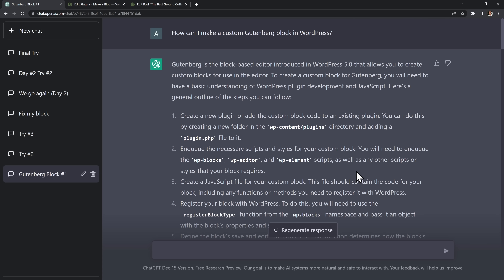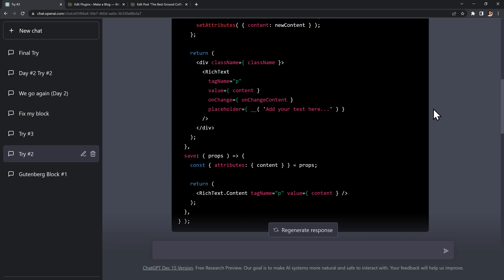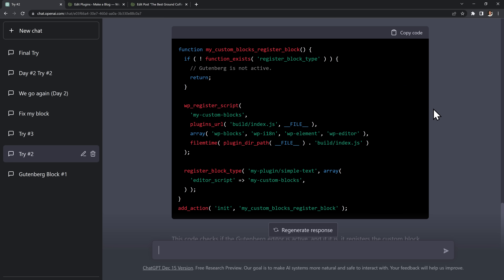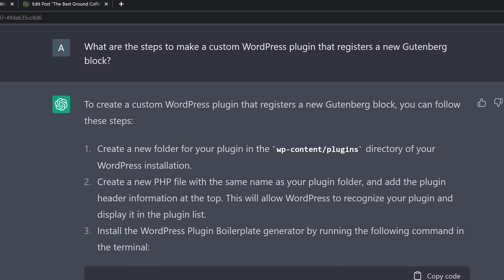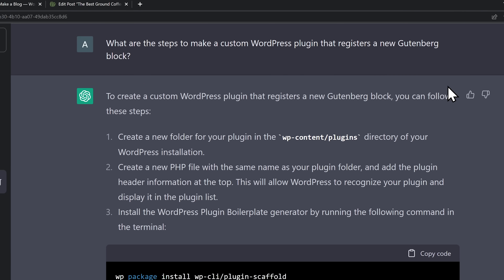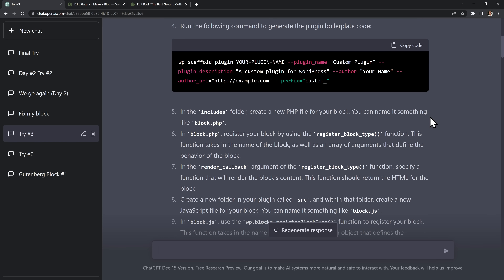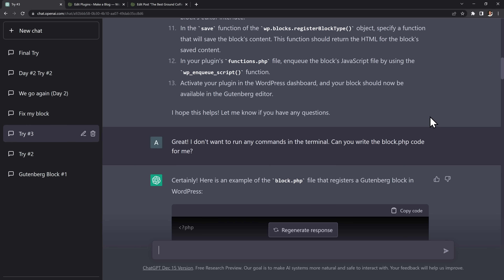So I decided to start from scratch. I opened a new chat and asked for a Gutenberg block that adds simple text. It gave me some new code but this time it was even worse — it wouldn't even correctly register my new custom block. So I tried again, this time starting with more general questions. I asked for the steps to make a custom Gutenberg block, and it gave me a bunch of steps, but they were super complicated and involved running commands in the terminal.